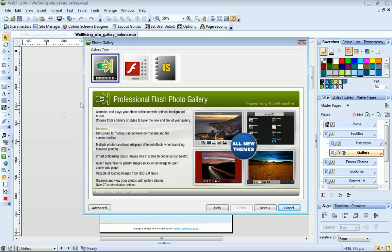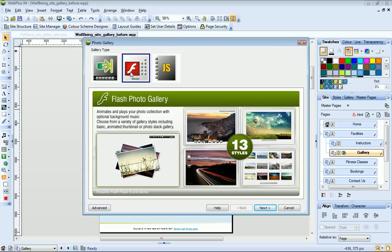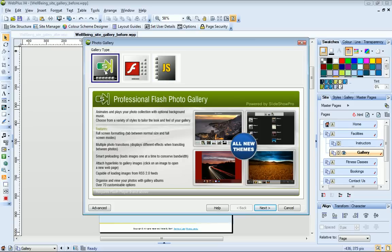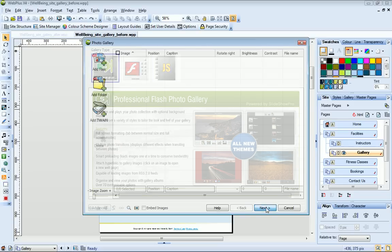The Photo Gallery dialog offers three different gallery types and as you click on each one, its features are described. I'll choose the Professional Flash Photo Gallery option.